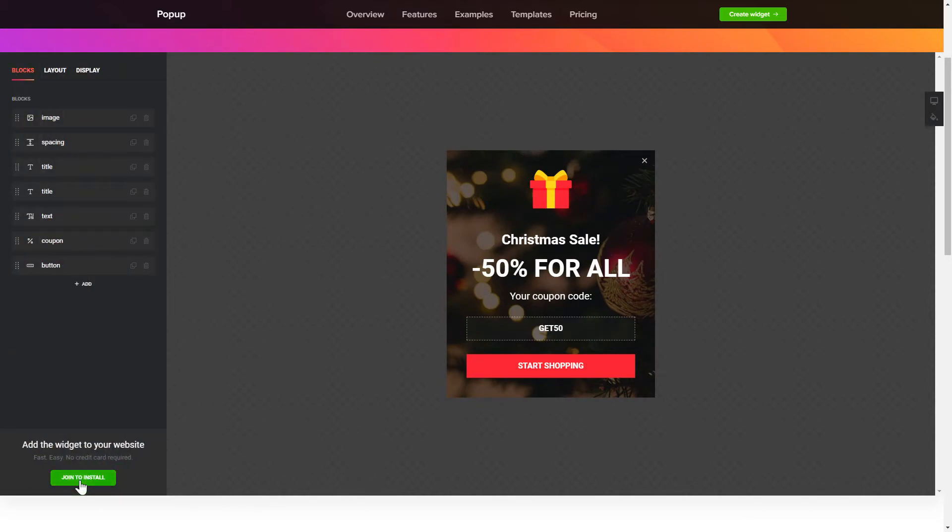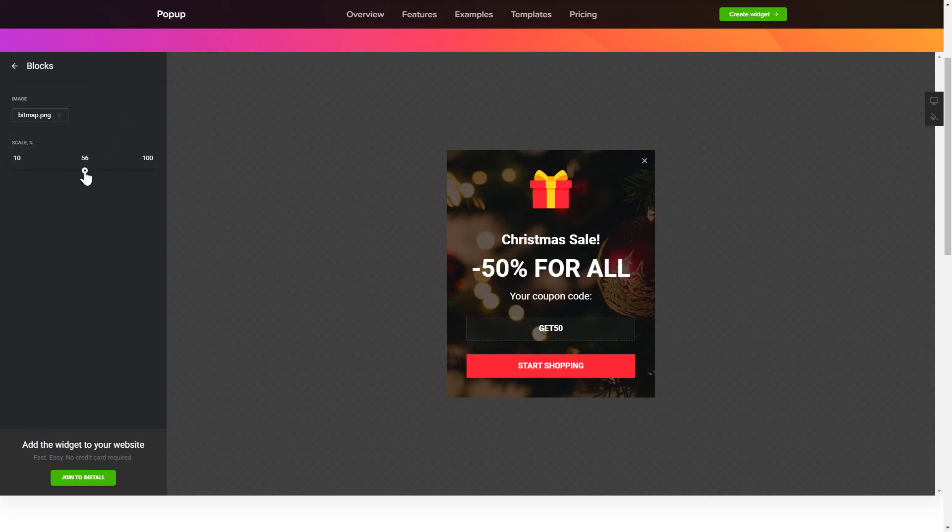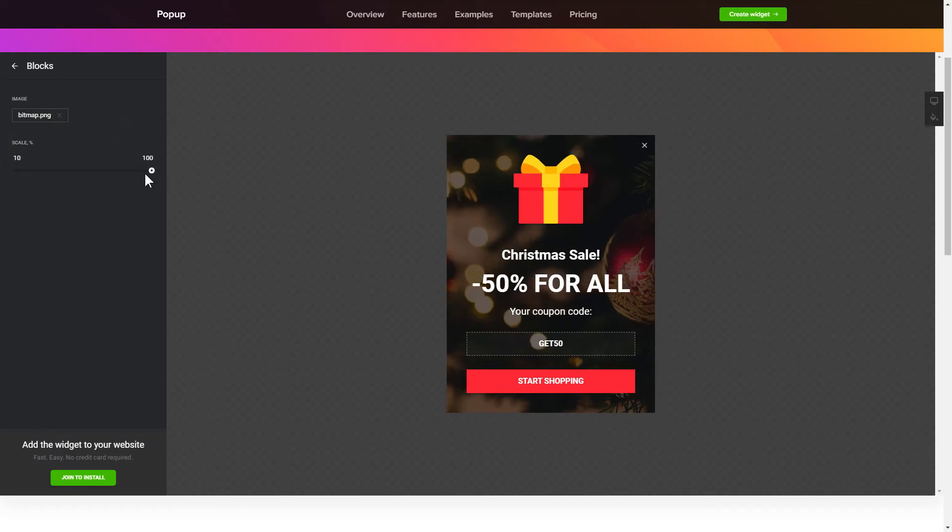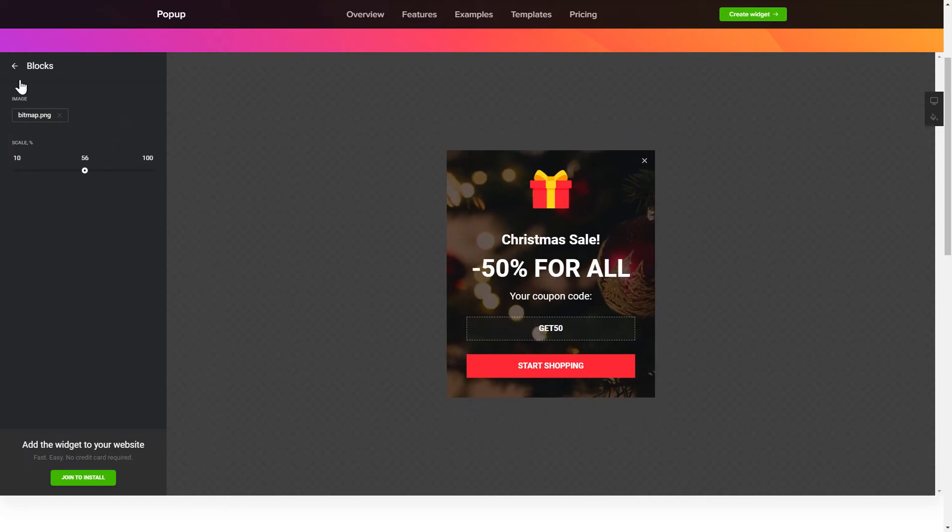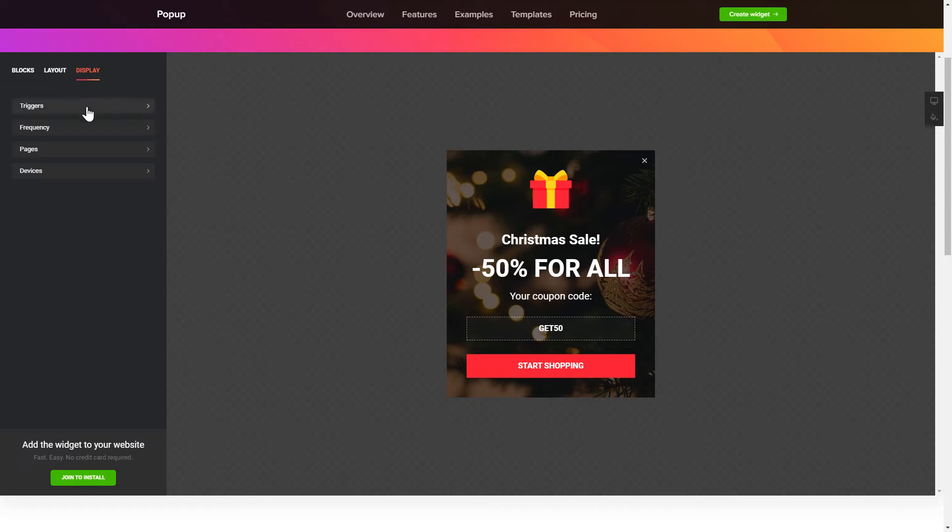To create your pop-up, add and customize the blocks you need on the blocks tab. Then, go to the display tab and set the display conditions.